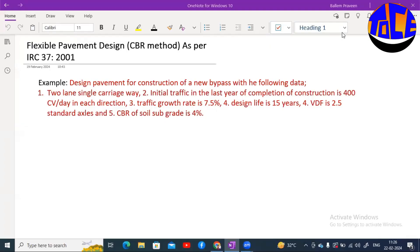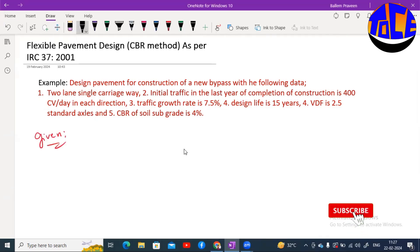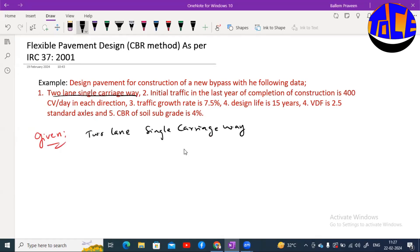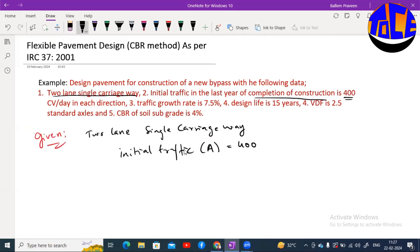Hello students, welcome to this talk on civil engineering. Let us see one example design problem on flexible pavements based on IRC 37:2001. The given data is: the type of road to be constructed is a two-lane single carriageway, and the initial traffic at completion of construction is 400 CV per day. Initial traffic is generally denoted as capital A, so A is 400 CV per day.